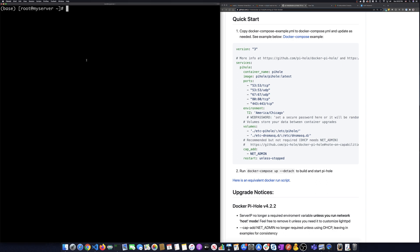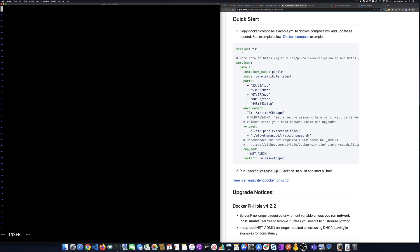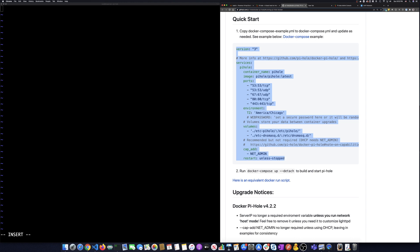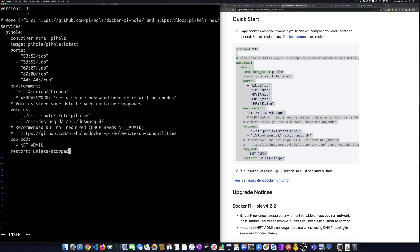Back over on the terminal window, I've already created a directory called Pi-hole. I'm going to cd into that directory. And then I'm going to use vi and make a Docker Compose file .yml, and then I'm going to do an insert and take this from this web page here. I'm going to grab the Docker Compose.